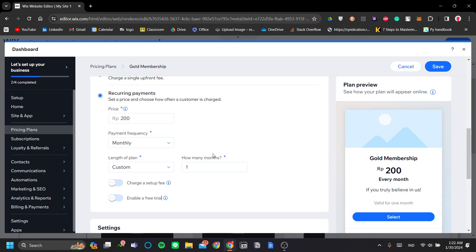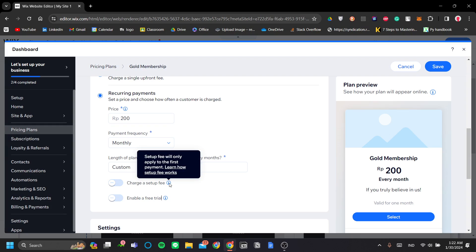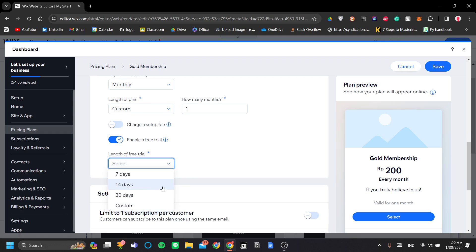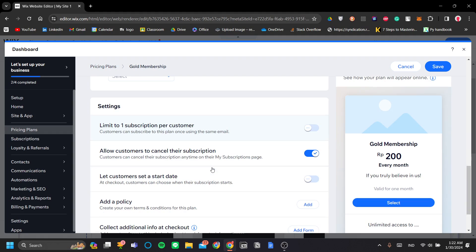You can also charge a setup fee that they will pay up front. And you can also set up free trial. So let's set up free trial here. And you can also set your length of free trial. So, for example, seven days, 14 days, 30 days. You get the idea.